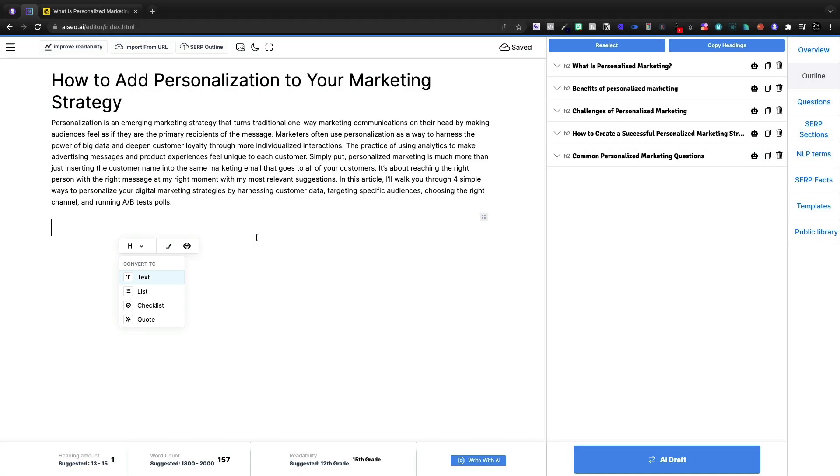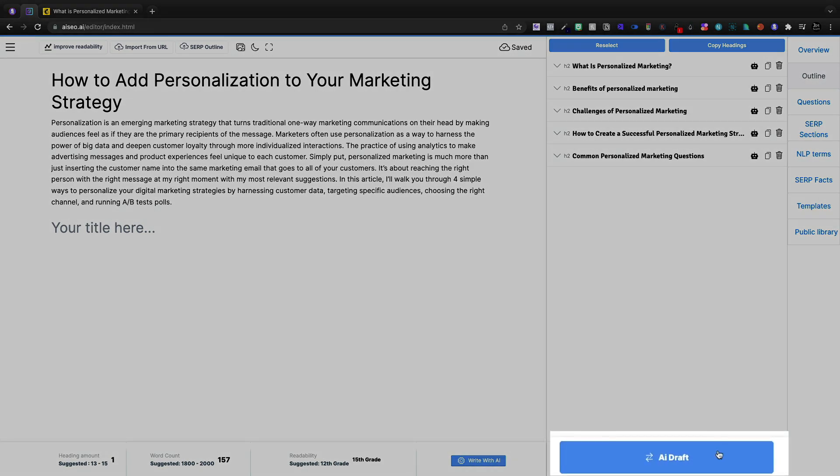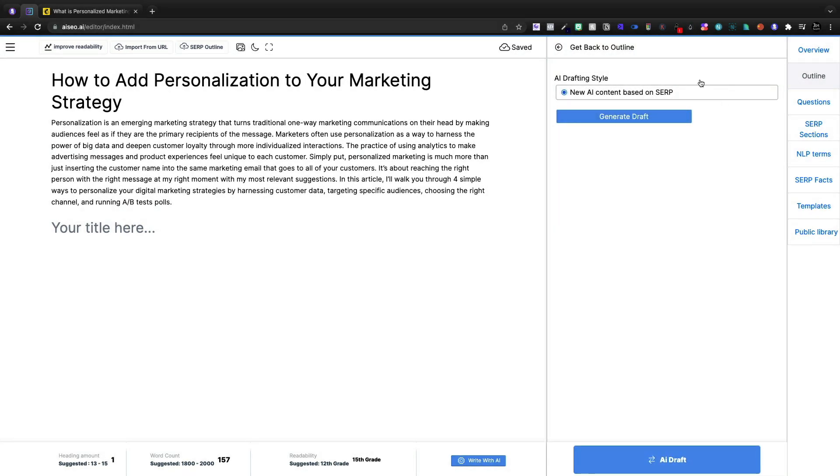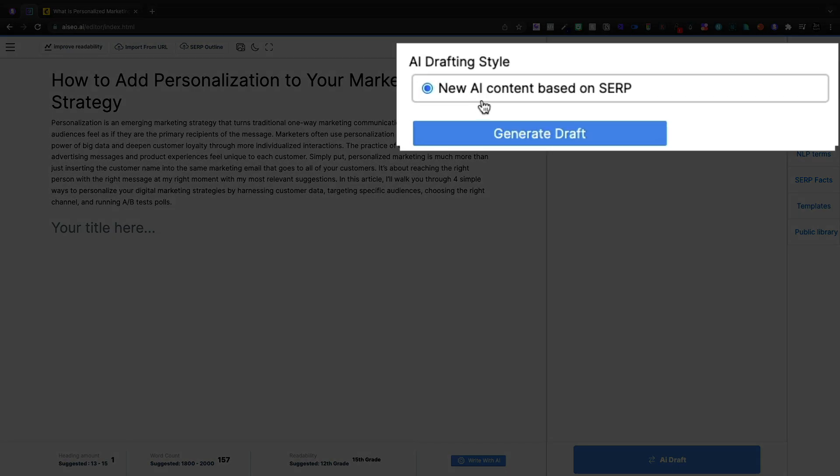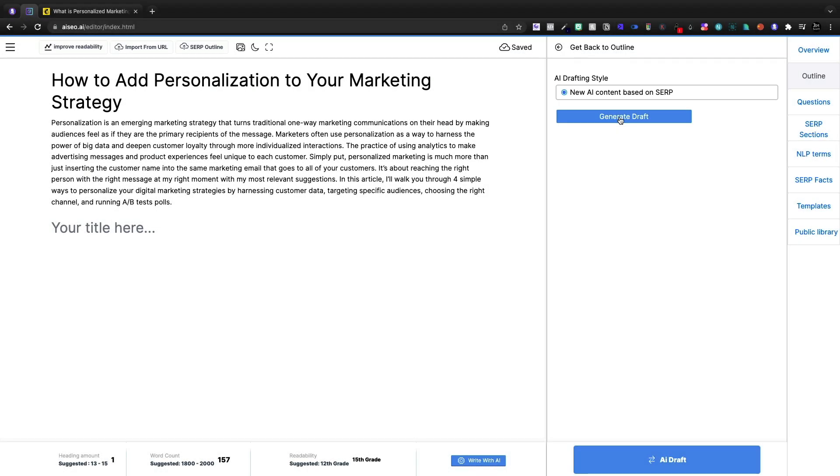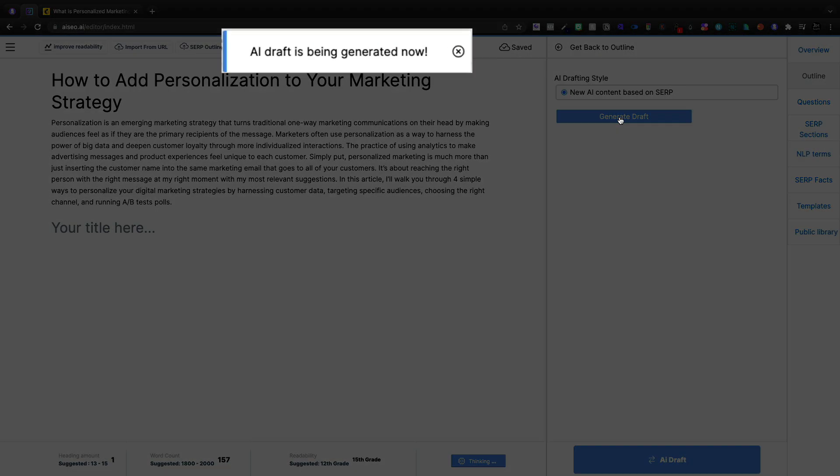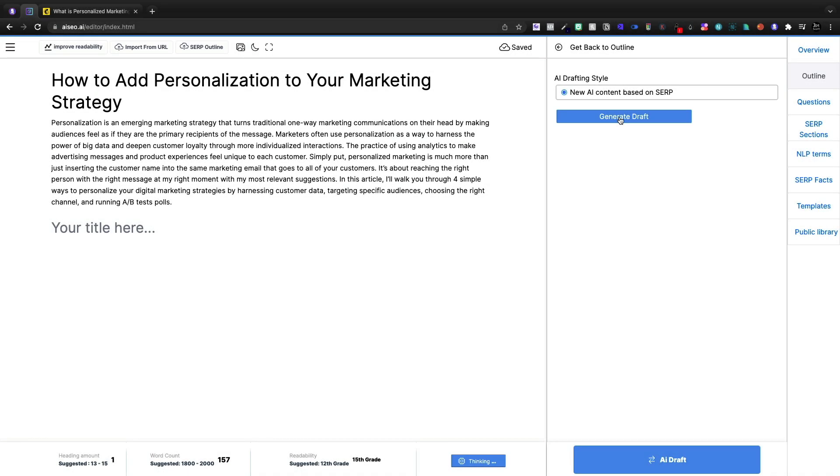So I think that's a little bit bizarre. So here I'm just going to click AI draft and I'm going to write a new AI content based on these search engine results. It's based on the outline that I have created.